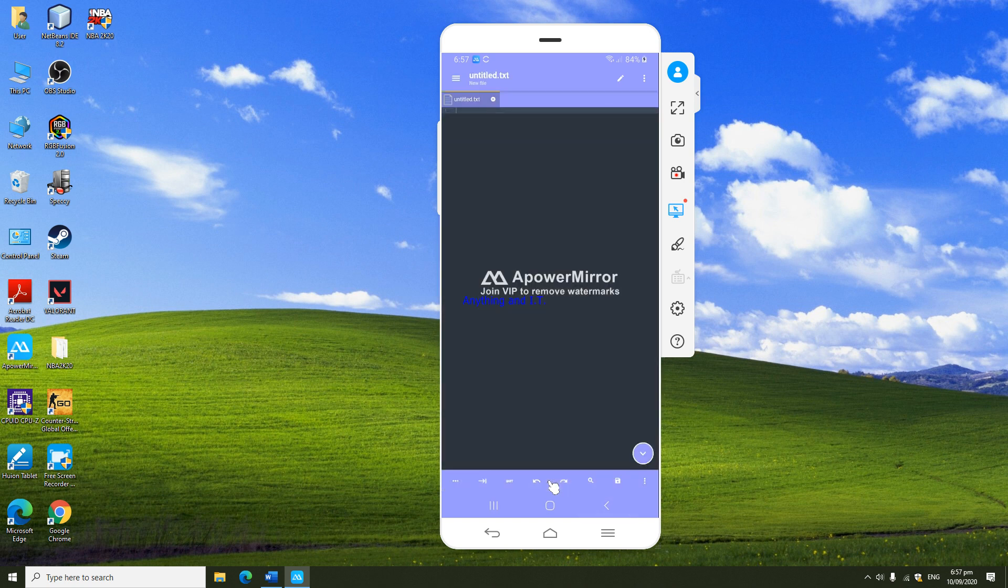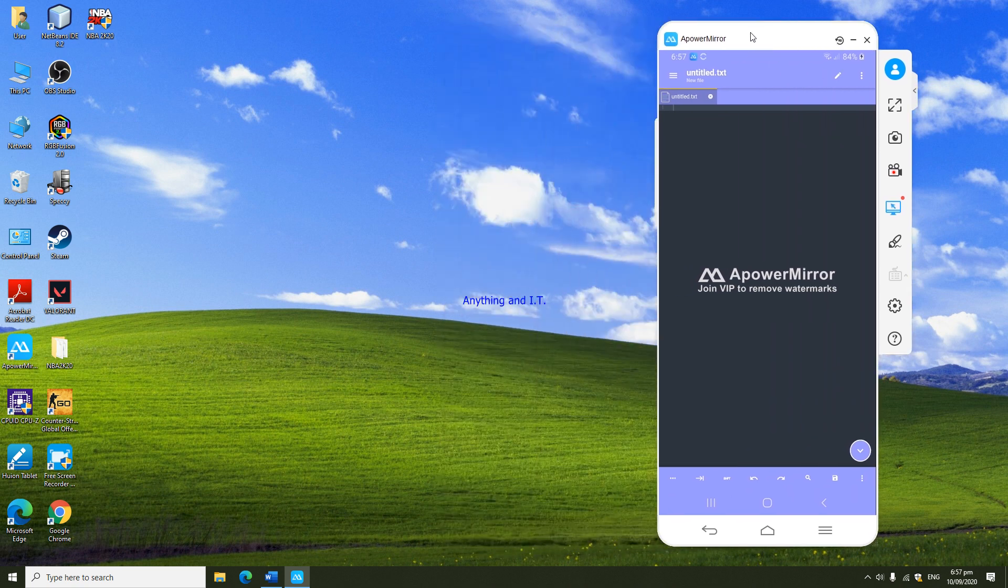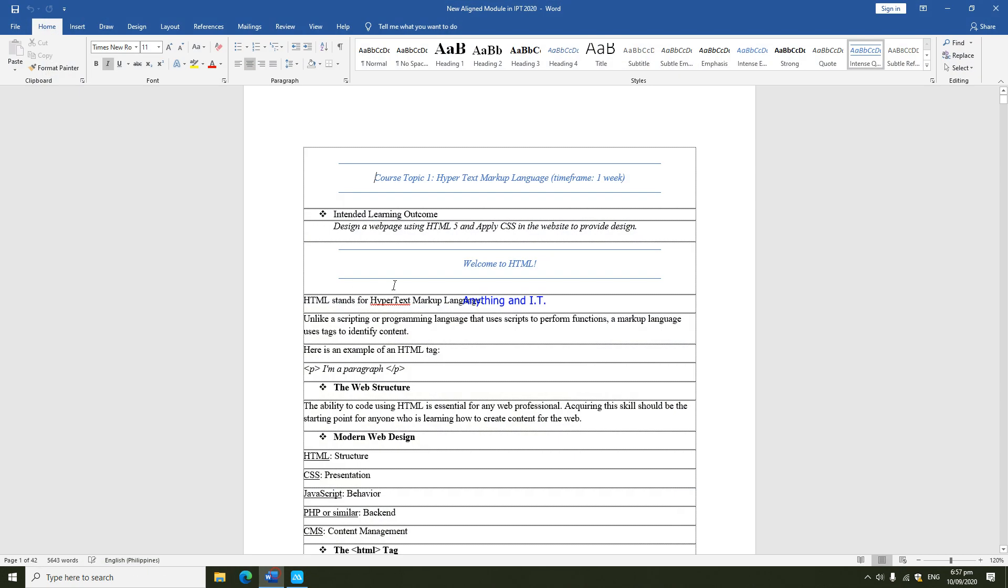If you have already installed this application, you can now use or refer to our modules. A module will be given to you.